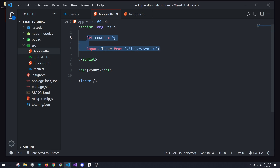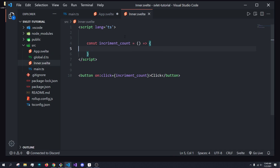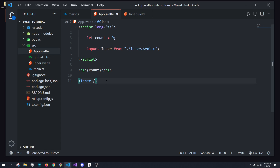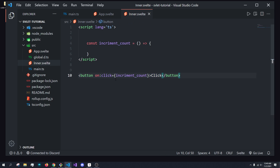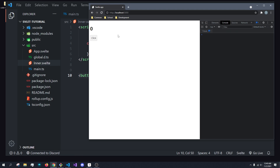So I have a very basic setup. We have a count variable, which is initially set to zero. We have our imported inner Svelte components, and we are just displaying the count, which is currently zero, and calling the inner components. That is all for our app.svelte. For our inner.svelte, we have our blank function which is called incrementCount, and a button with the onclick event for that incrementCount function. So what you see is when we click the button, nothing happens.